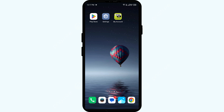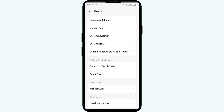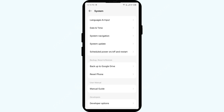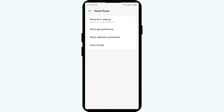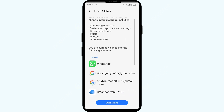The sixth and last solution is a factory reset. Go to your phone settings, then go to System. Click on Reset Phone, then click on Reset Phone again. Finally, click on Erase All Data and confirm by clicking Erase All Data again. This will factory reset your device.